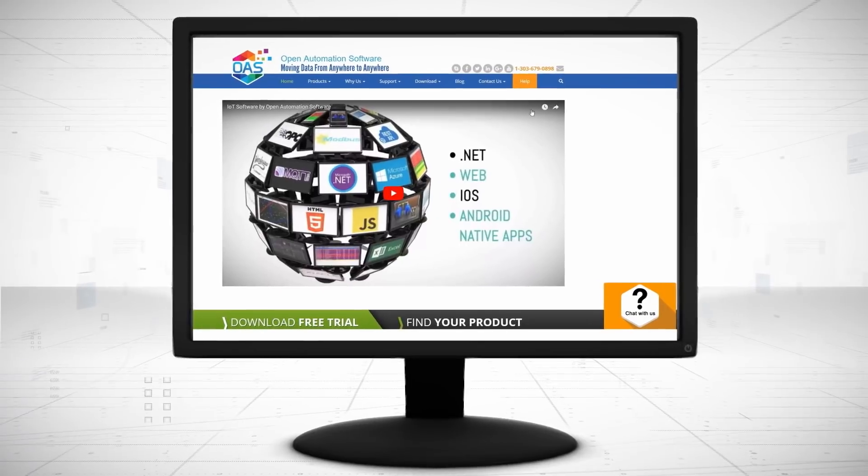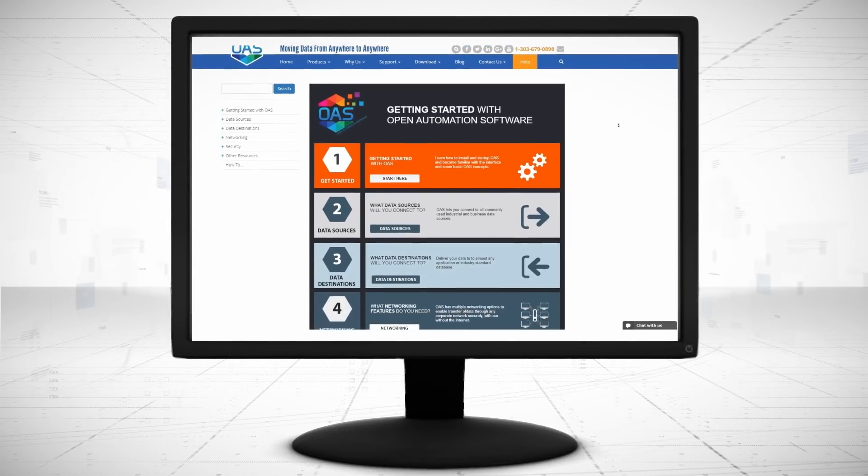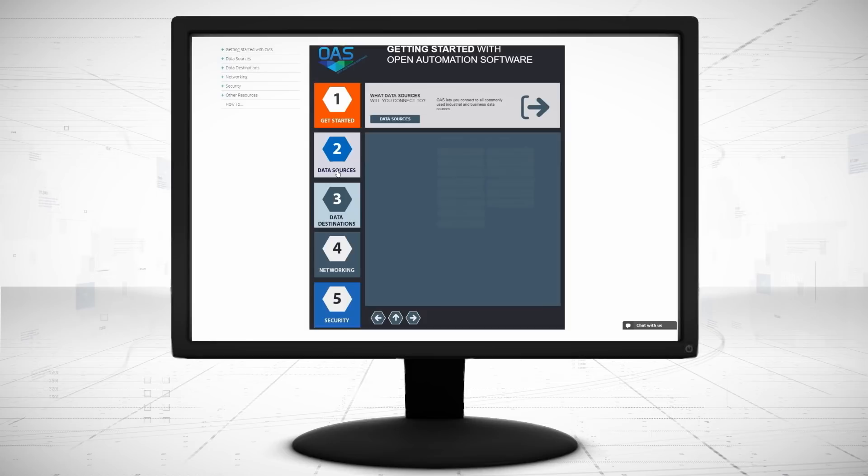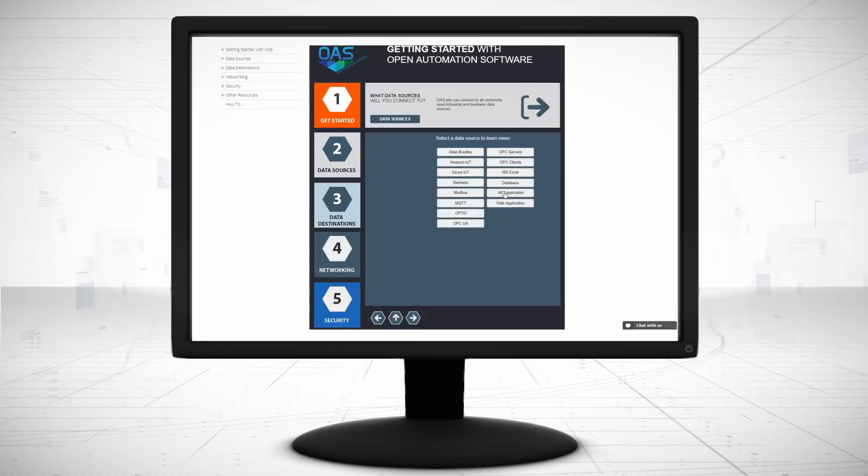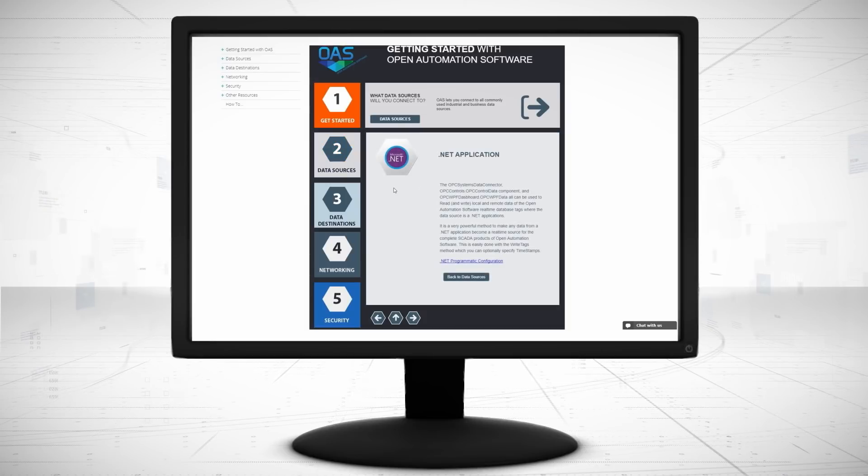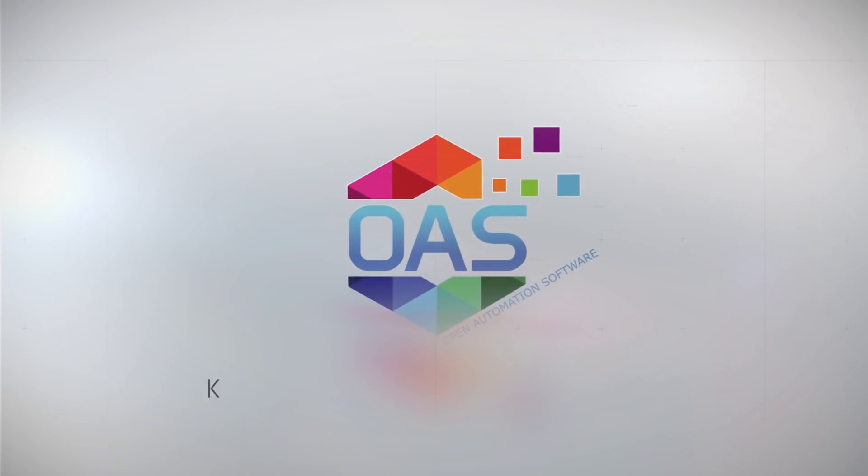Visit openautomationsoftware.com to view our knowledge base for easy-to-follow steps and example code to create your applications to any data source. Download OAS to start your free trial today.